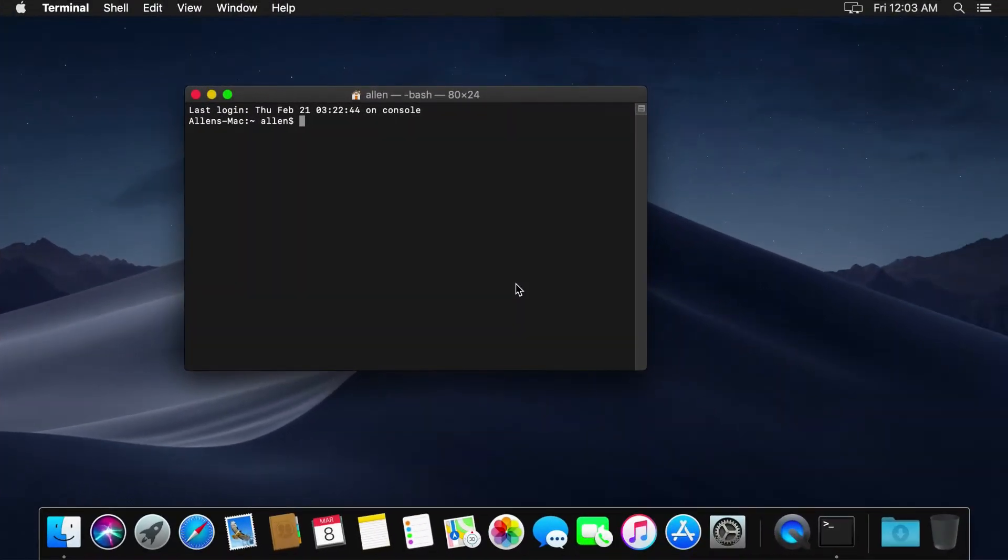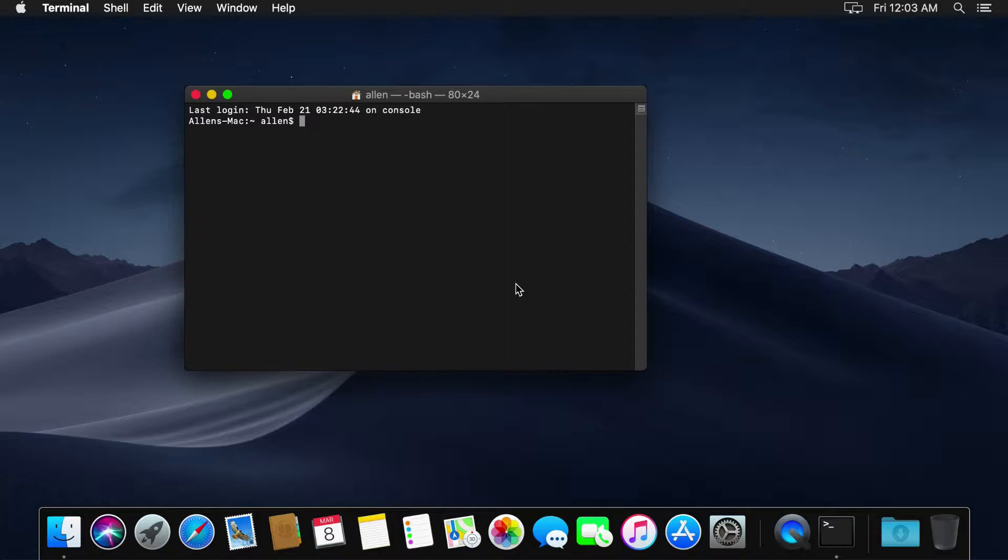Hello, fellow alchemists. It's Alan again from Plangora and today I'm going to show you guys how to install Elixir and Erlang on Mac using ASDF.